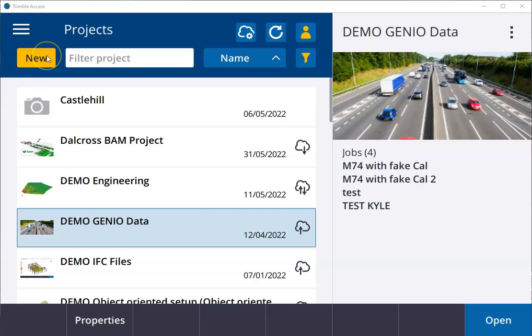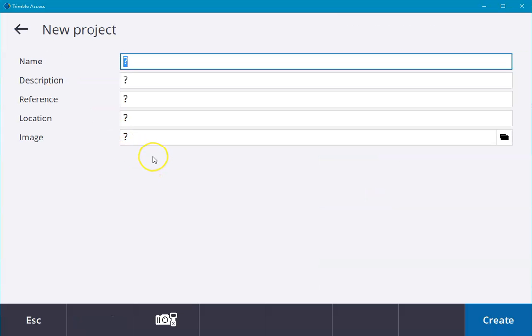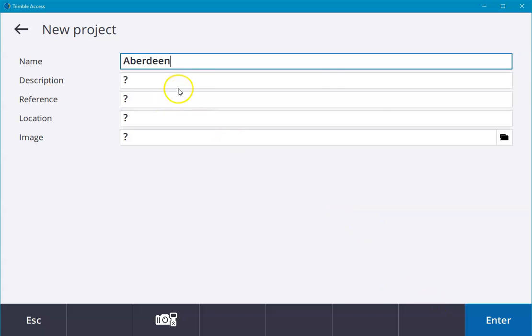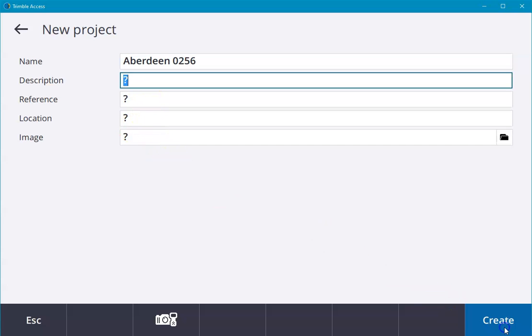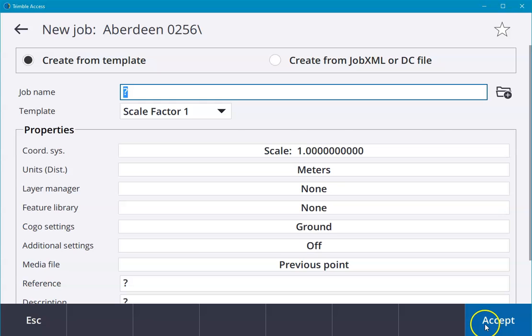From the main menu we go into new and name the project, which will normally be a specific location and job name. We could put our job reference in there as well. We can also use any of the other fields as required. We create the project,